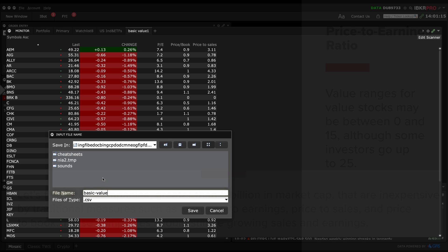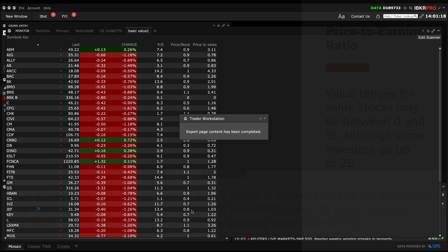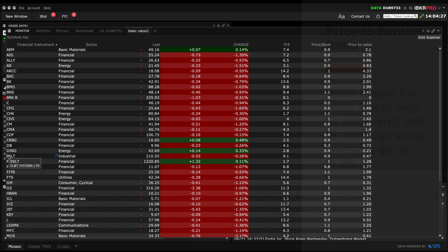TWS will save this custom scanner with the name you provided, so you can run it whenever you choose. Plus, you can add or remove the filter criteria as you learn more about value investing.